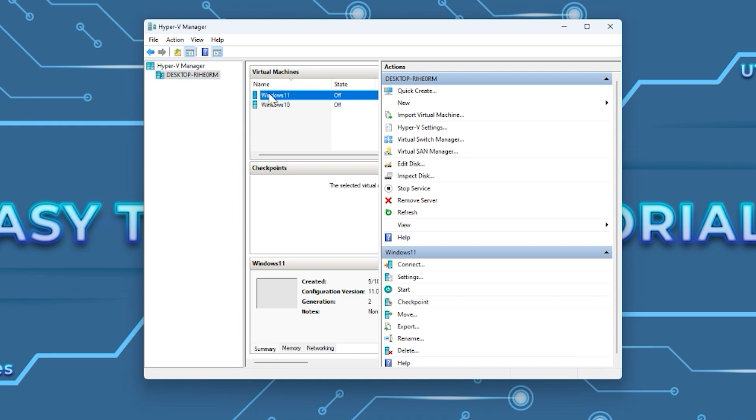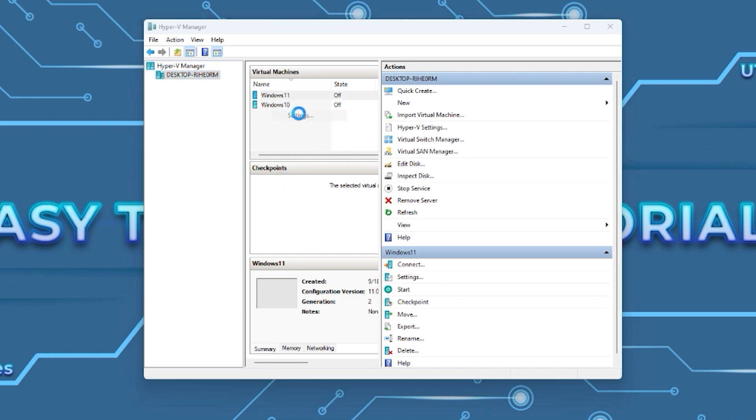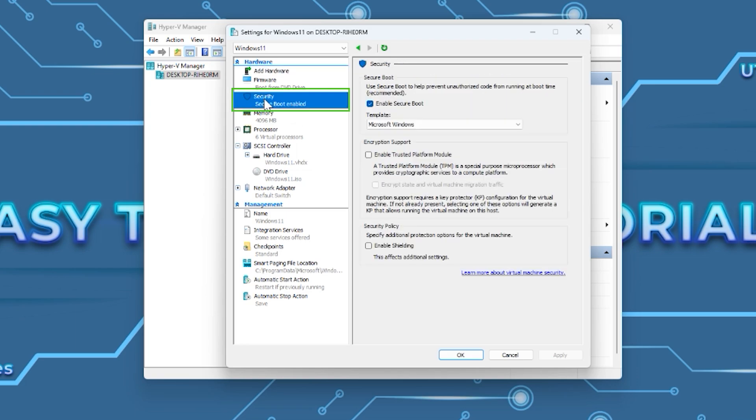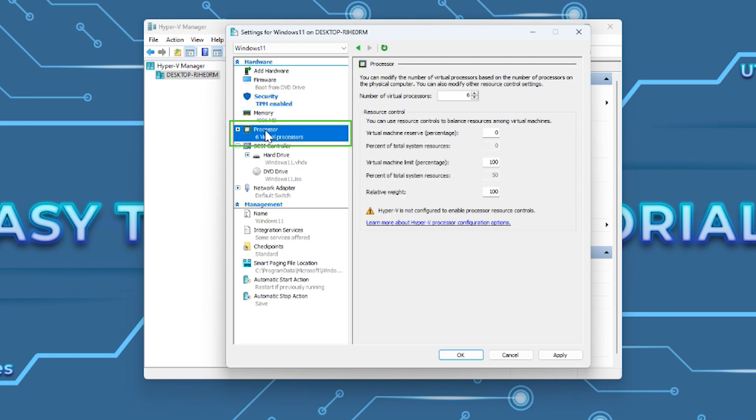Right-click on the virtual machine you created and go to Settings. Select Security and check the box next to 'Enable Trusted Platform Module.' Go to Processor and select the number of virtual processors you want for the machine, then press OK.